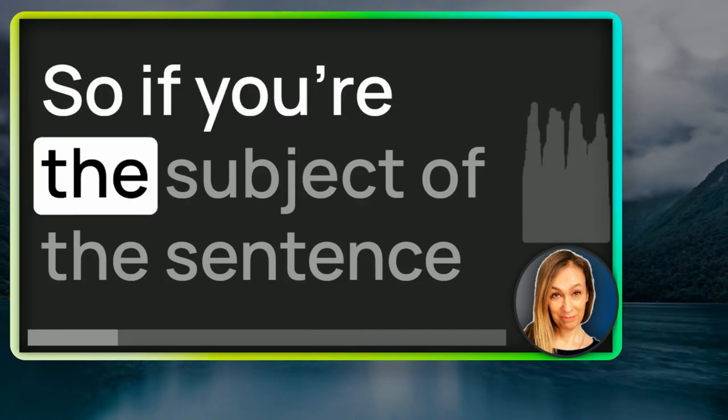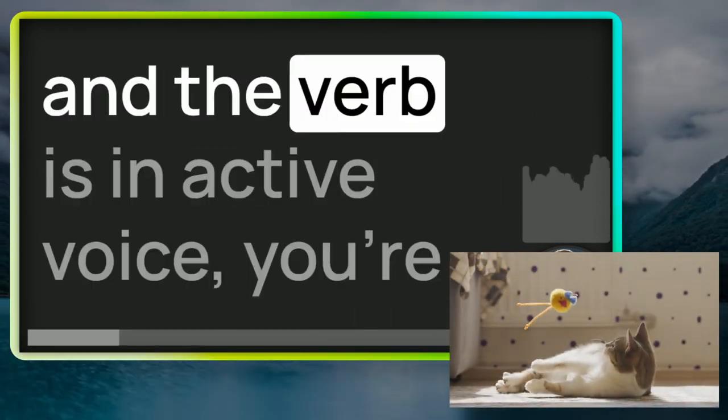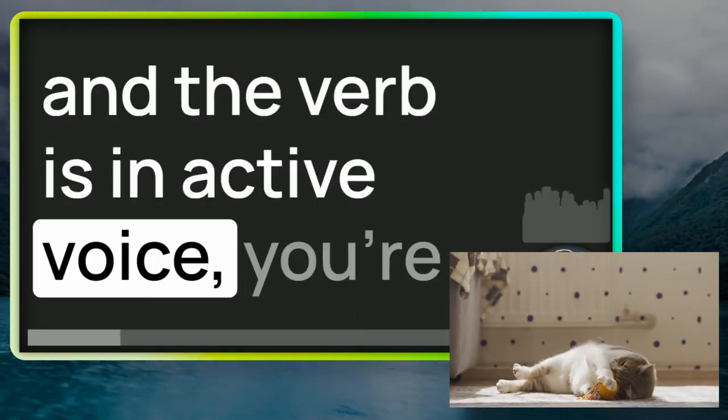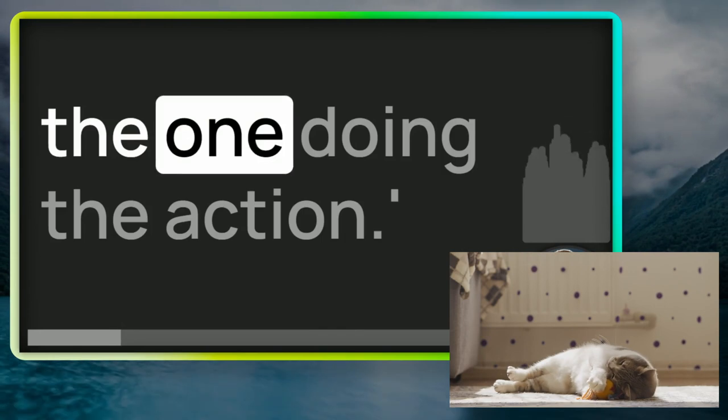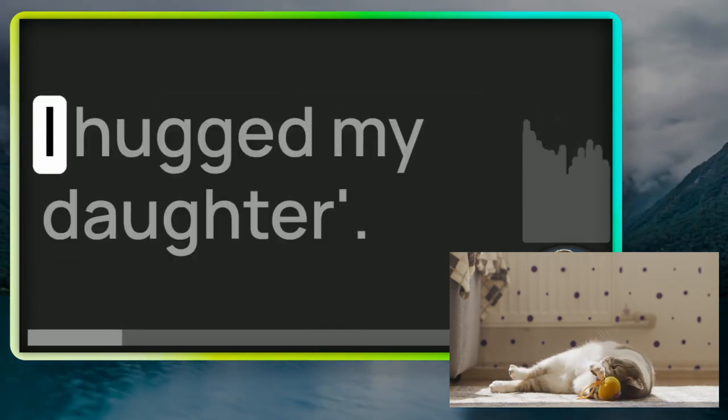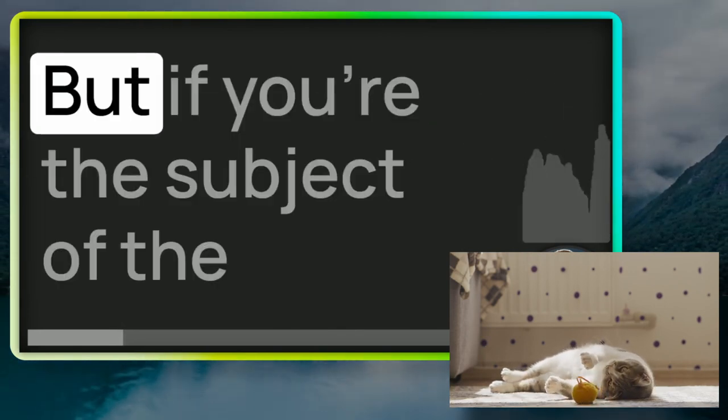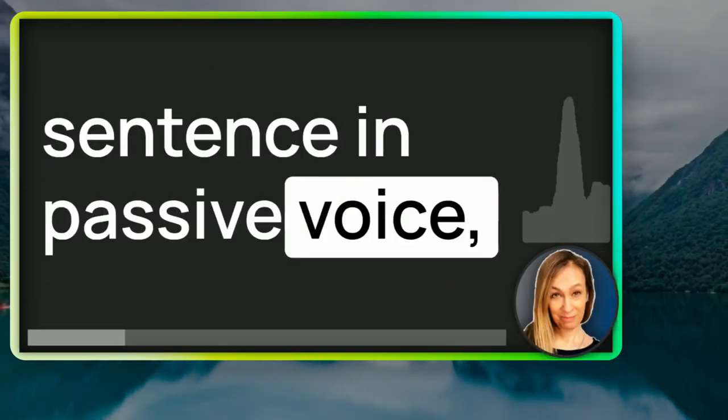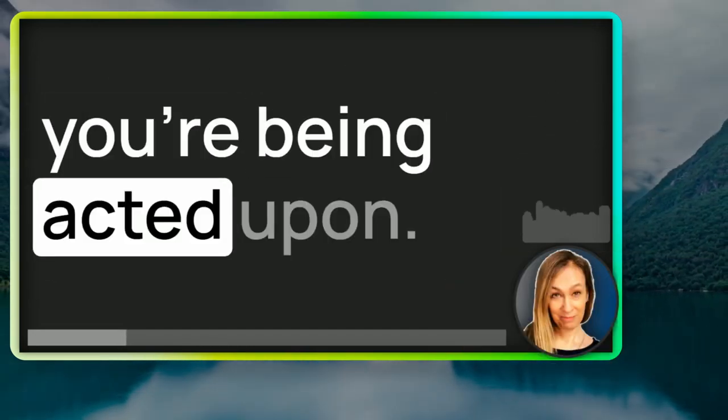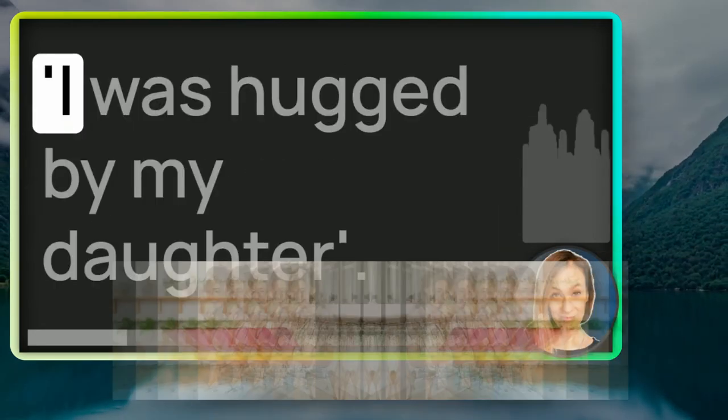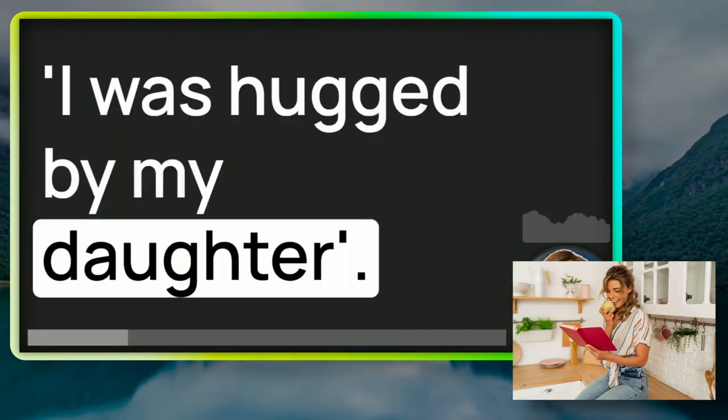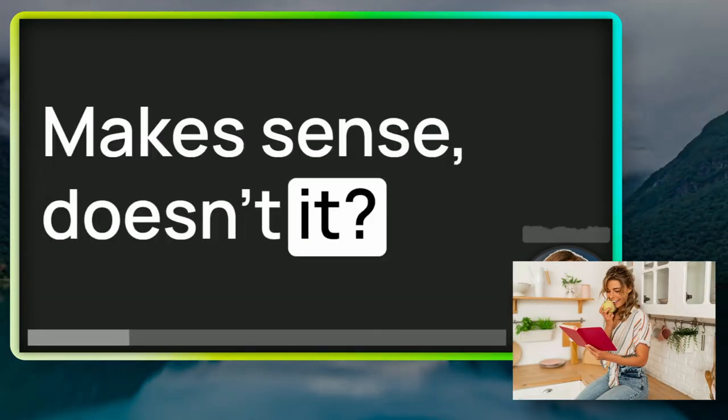If you're the subject of the sentence and the verb is in active voice, you're the one doing the action. I hugged my daughter. But if you're the subject of the sentence in passive voice, you're being acted upon. I was hugged by my daughter. Makes sense, doesn't it?